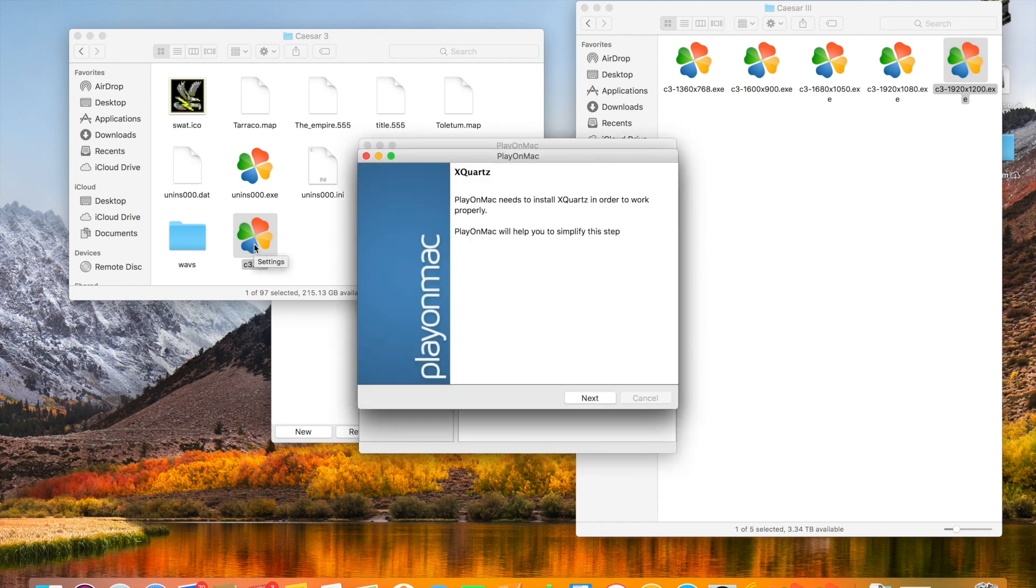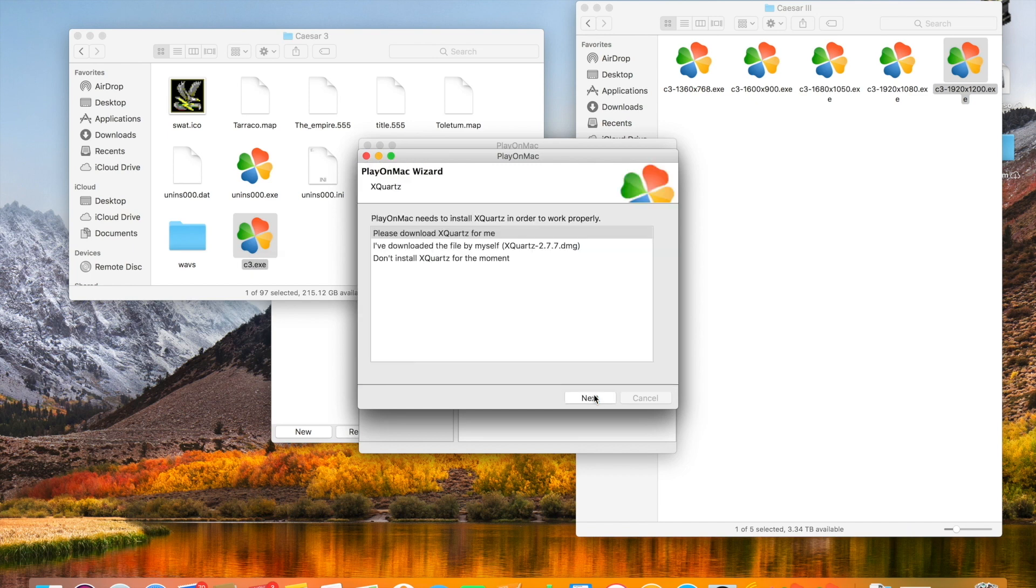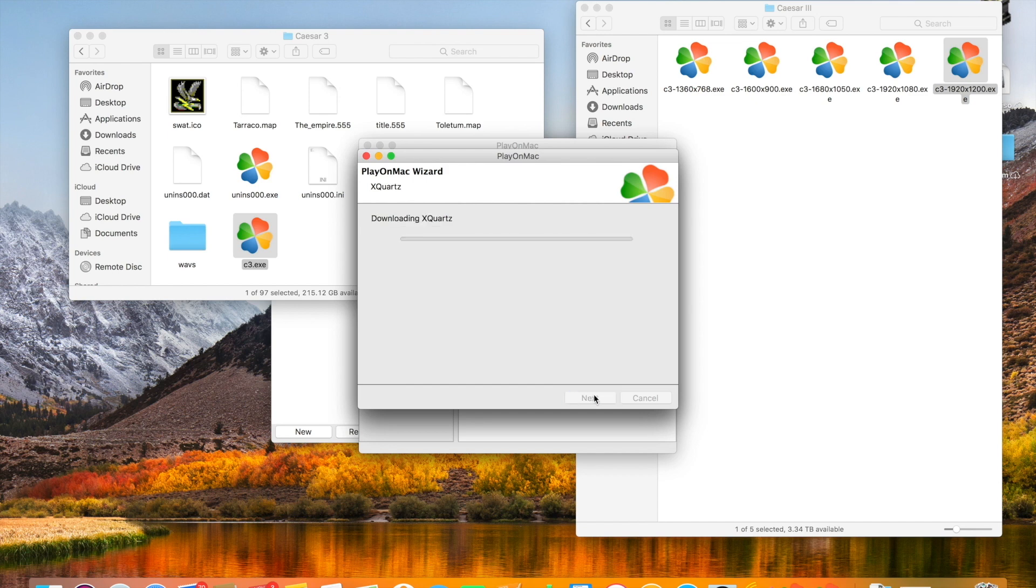At which point it'll tell us that we need to install XQuartz as X11 program. So again we're going to download that and partway through the install for whatever reason the game will load up and you'll be able to actually play.